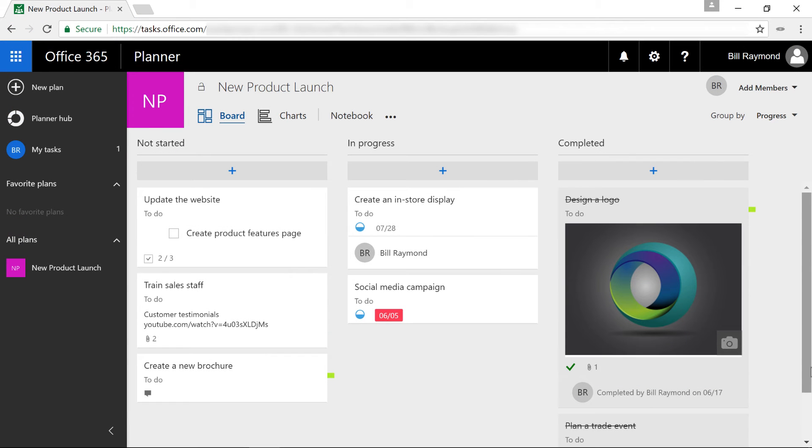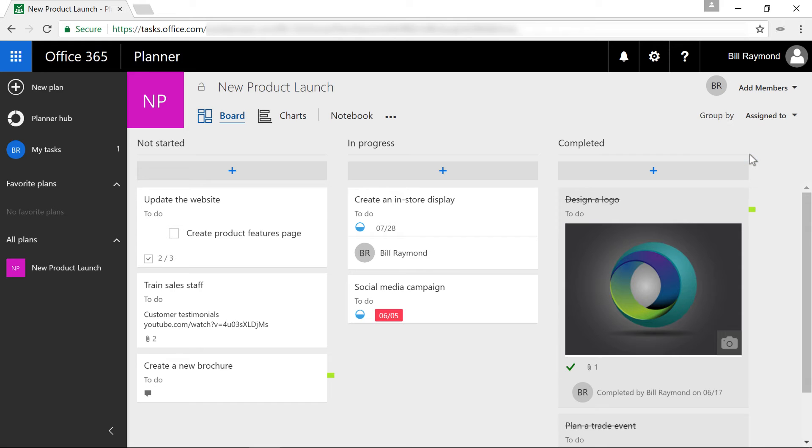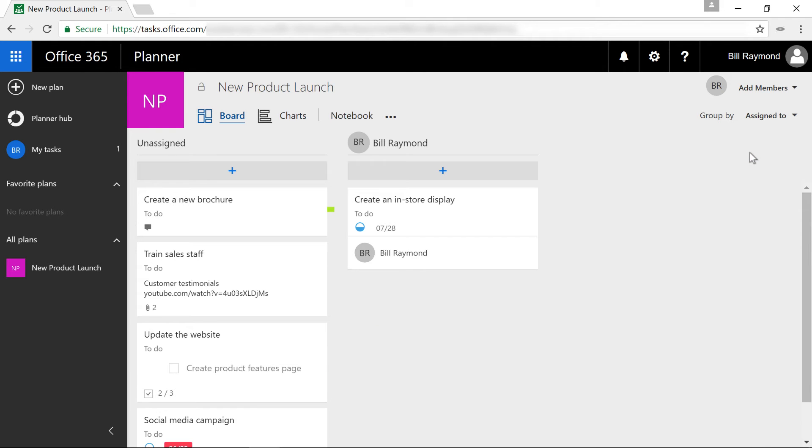Now I'm just going to walk you through a few other last minute details of the Planner product. There's a whole lot more you can do here. For example, if you come over here to this group by area, this is showing progress, but I could just go to assigned to.